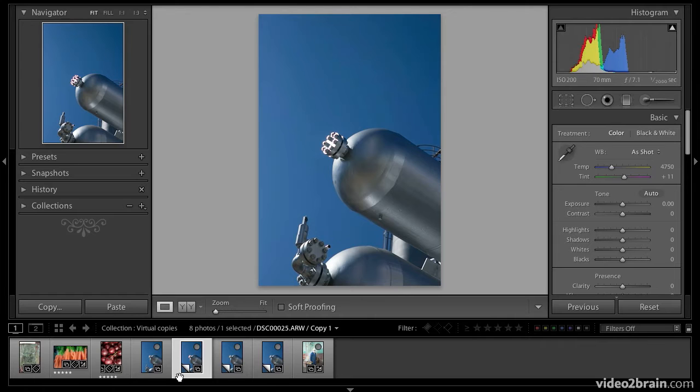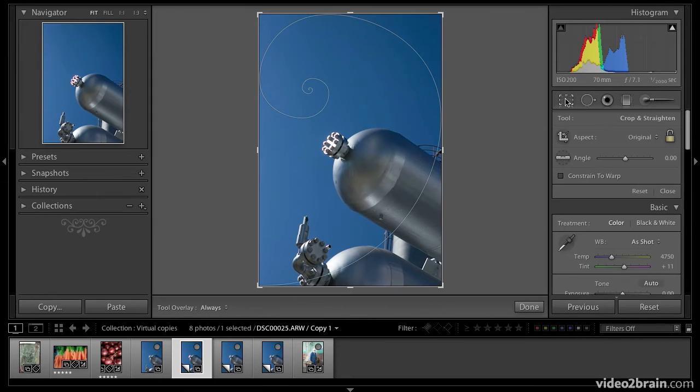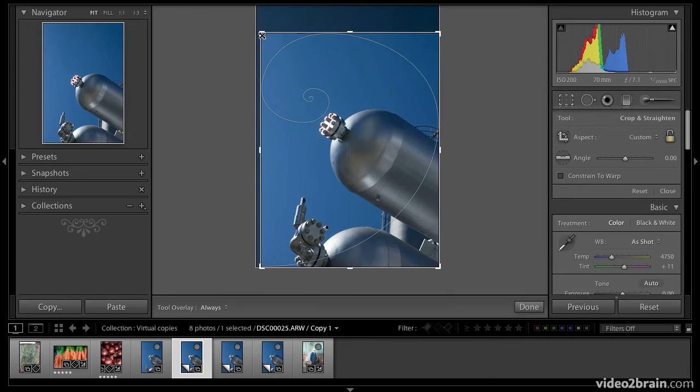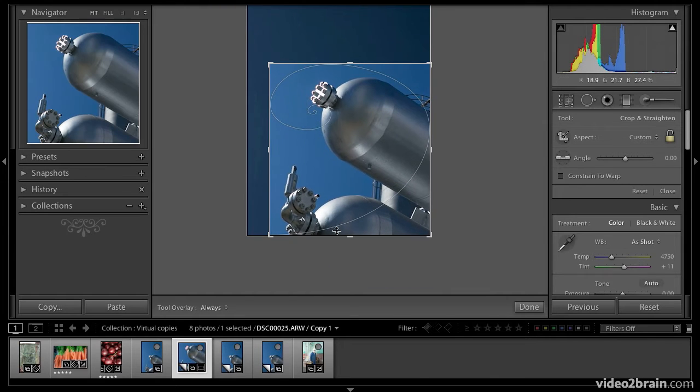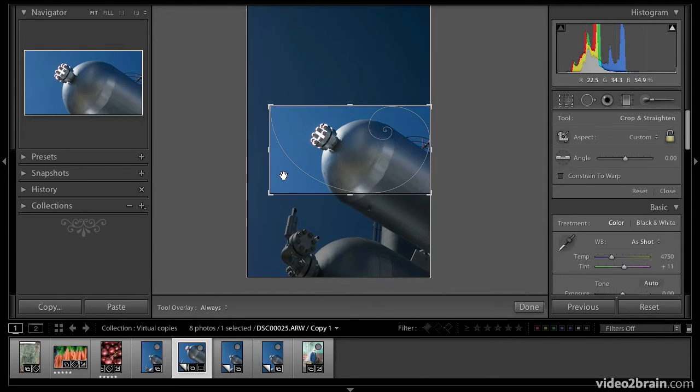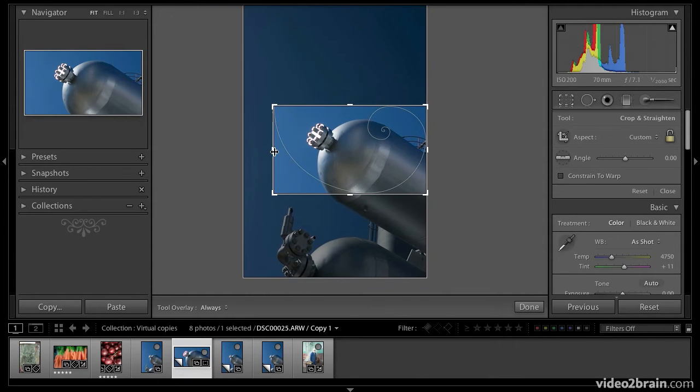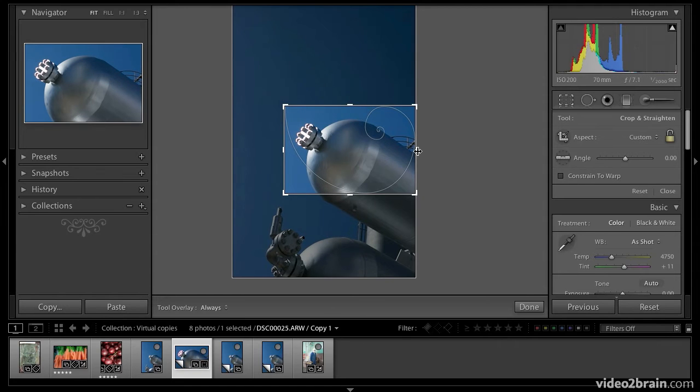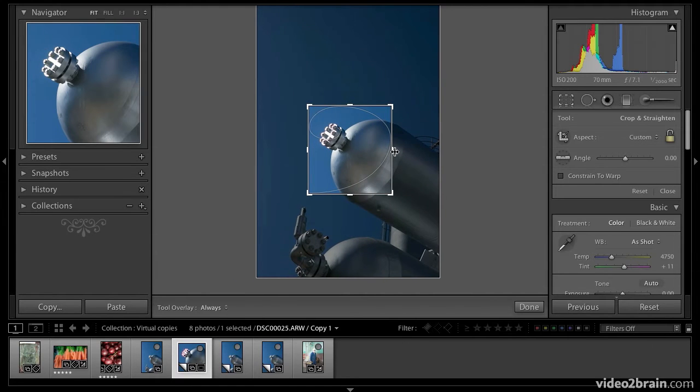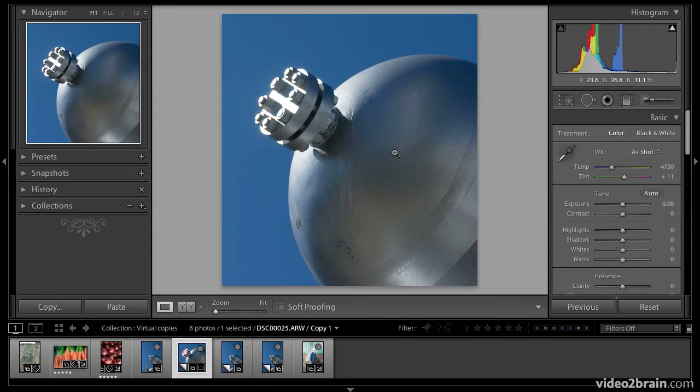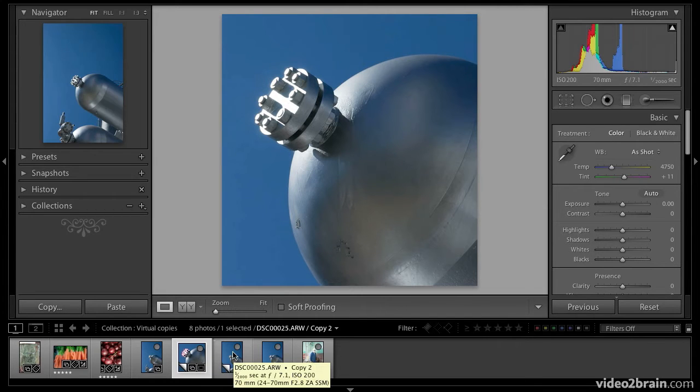I'm working on this virtual copy here. I'm going to come up under the crop overlay tool. Let's give this a really radical crop and bring it down to just this point here. Hit the return key. And there we go. Now you can see down in the filmstrip that virtual copy is a cropped version.